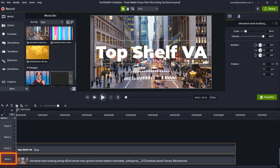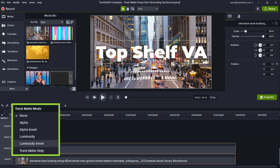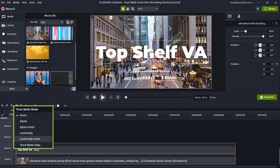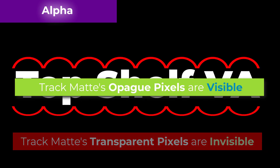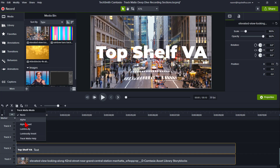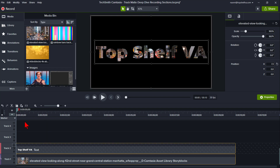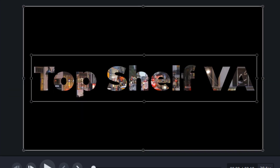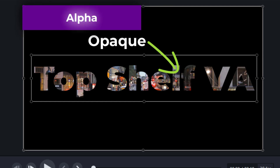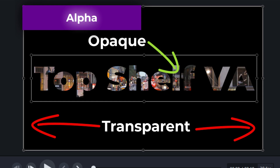On Track 1, we have a video clip downloaded from TechSmith's Camtasia library. On Track 2, we have the text 'Top Shelf VA.' To turn this track into a track matte, we right-click on the eye and get a dropdown of four choices: alpha, alpha inverted, luminosity, and luminosity inverted. With the alpha selection, the text creates a mask of the video, so the video appears only where the text is opaque. The area around the text was transparent, so the video became invisible in those areas.